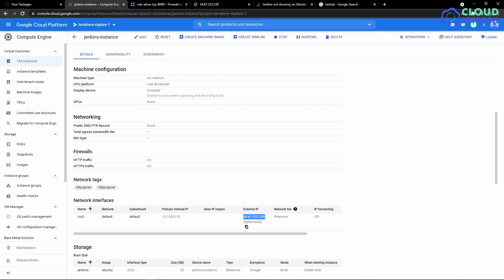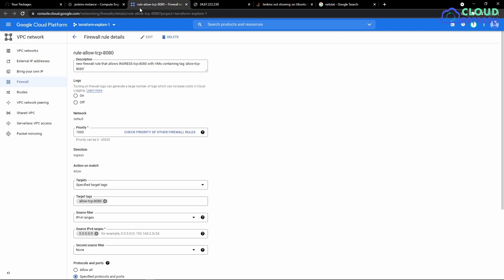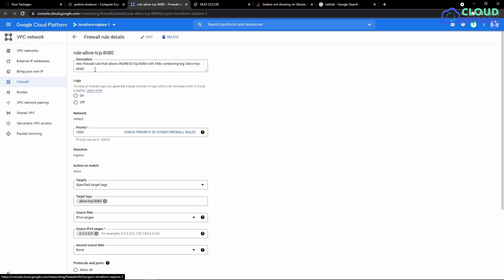So we need to create a firewall rule that allows ingress TCP at port 8080. So what I'm going to do is go into firewalls in the networking section and add a new firewall rule.